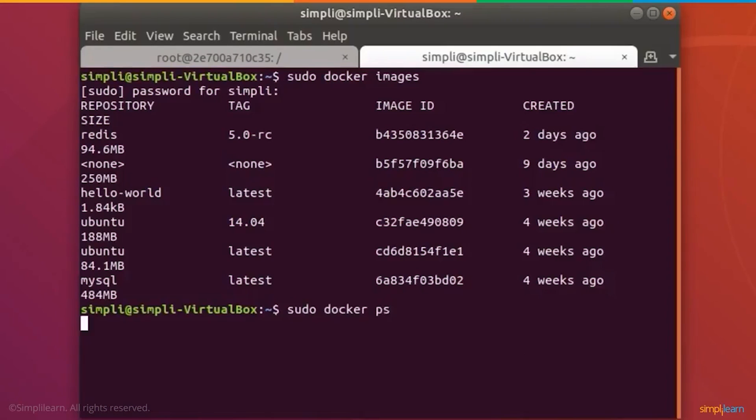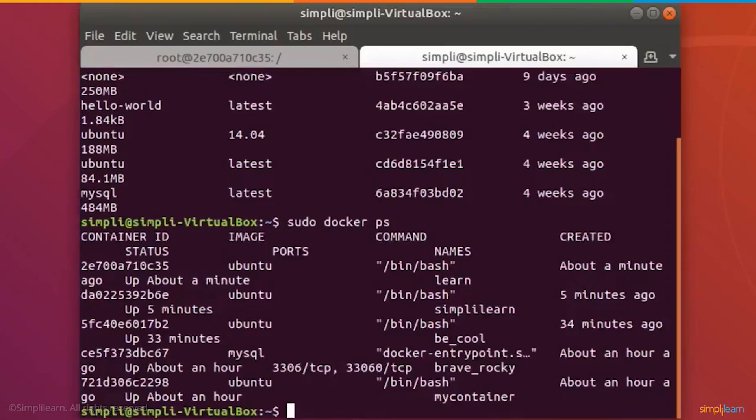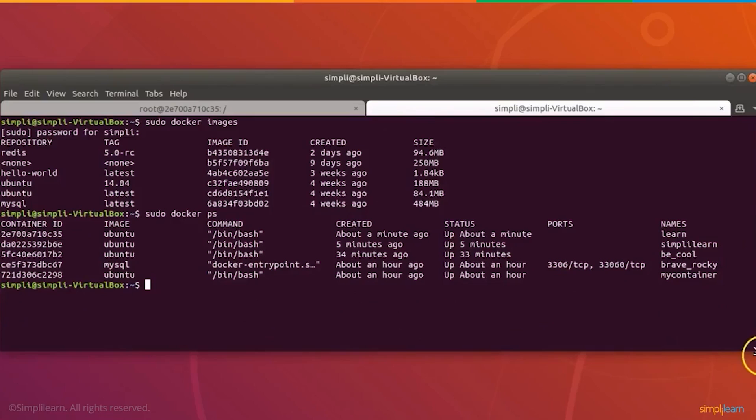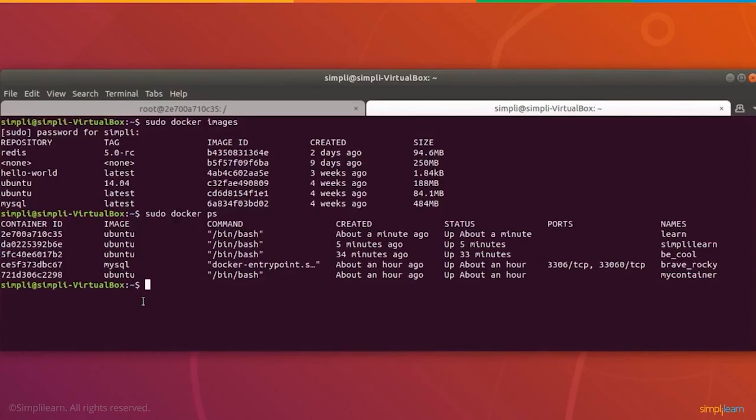We can actually see the processes that are running. I'm going to open up this window a little bit more, and this will show you the actual processes and containers that we have. On the far left-hand side under names, you have learn, simply learn, be_cool. These are all different ones we've been working on. Let's go ahead and create a Docker image.